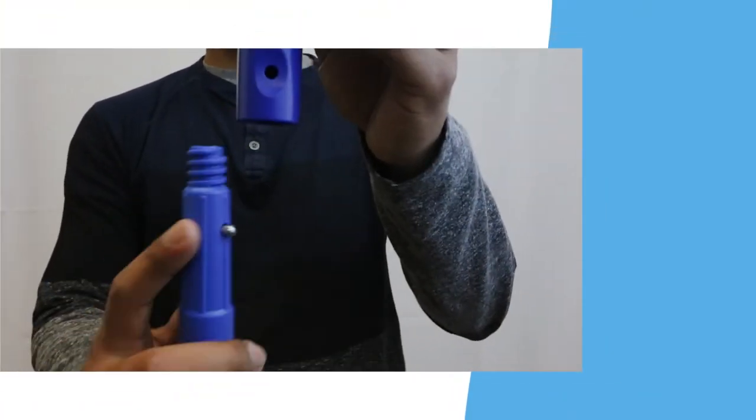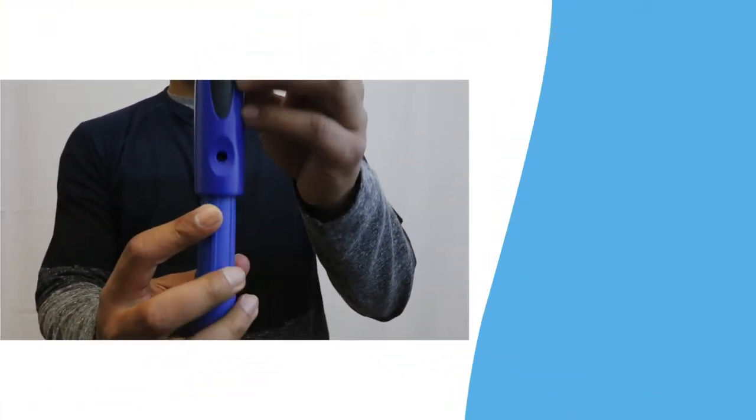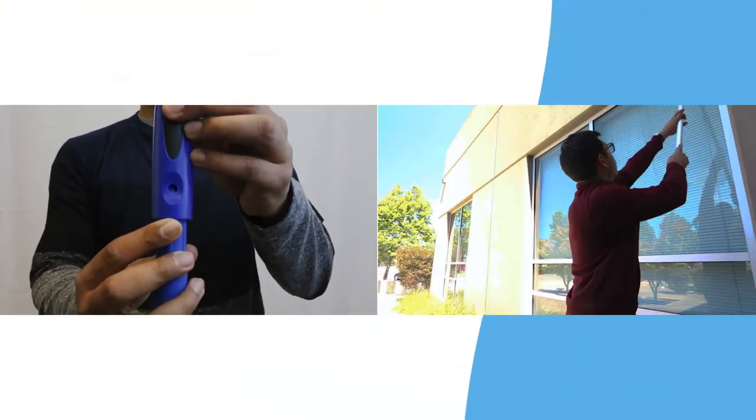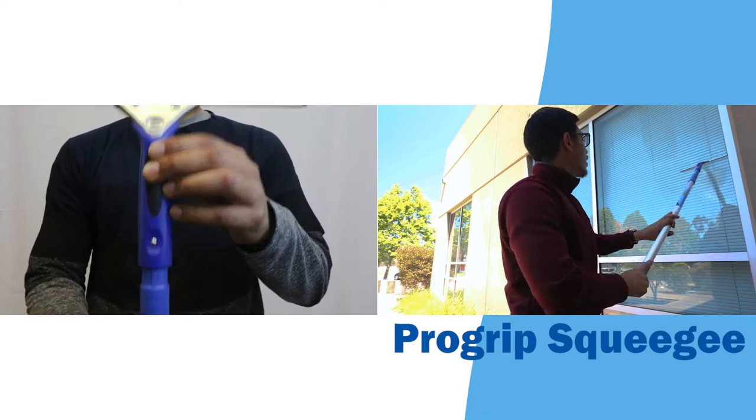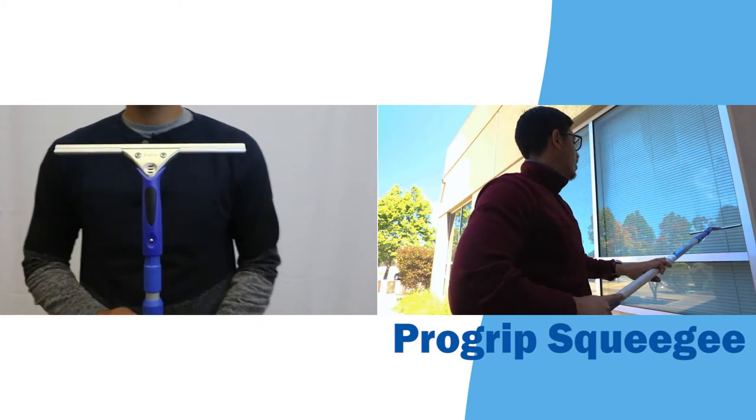Now you can switch tools much faster from the pro grip washer to a pro grip squeegee and keep windows clean.